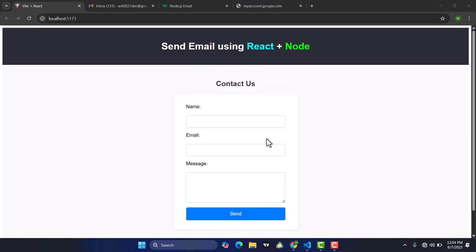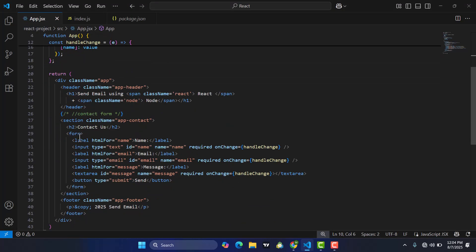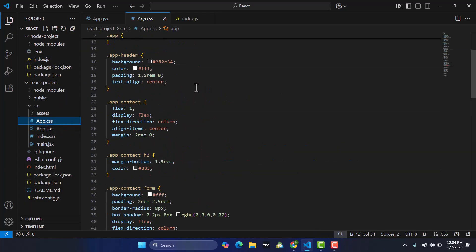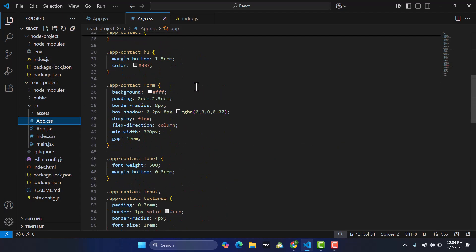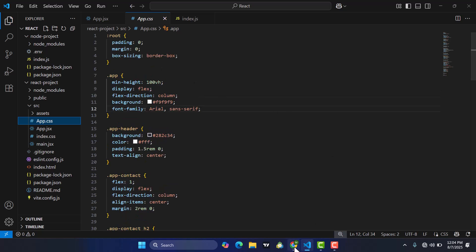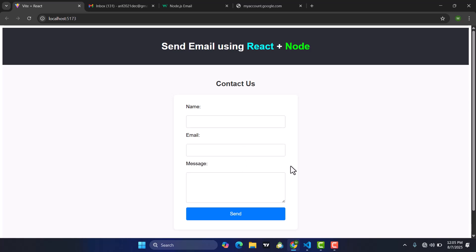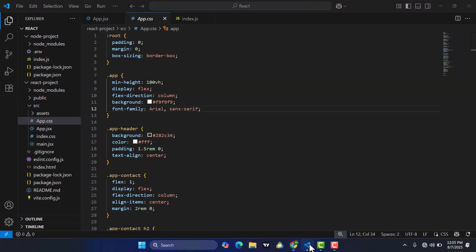This is a simple contact form I have created using React.js, designed with CSS. Let's check the code — we have a form with input fields for name, email, and message, and we have a submit or send button. Let's also check the CSS code — this is the CSS I used to design this contact form.